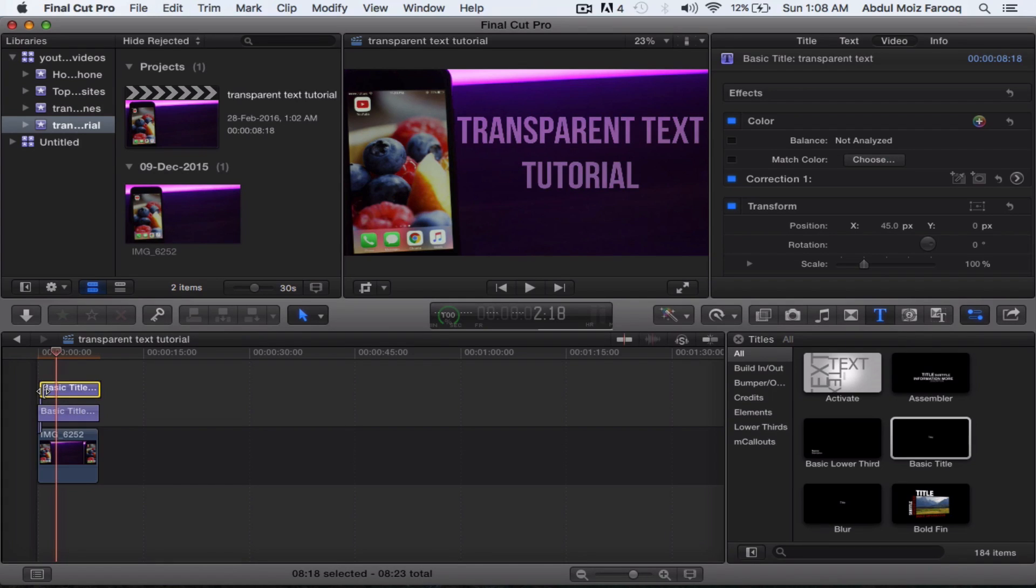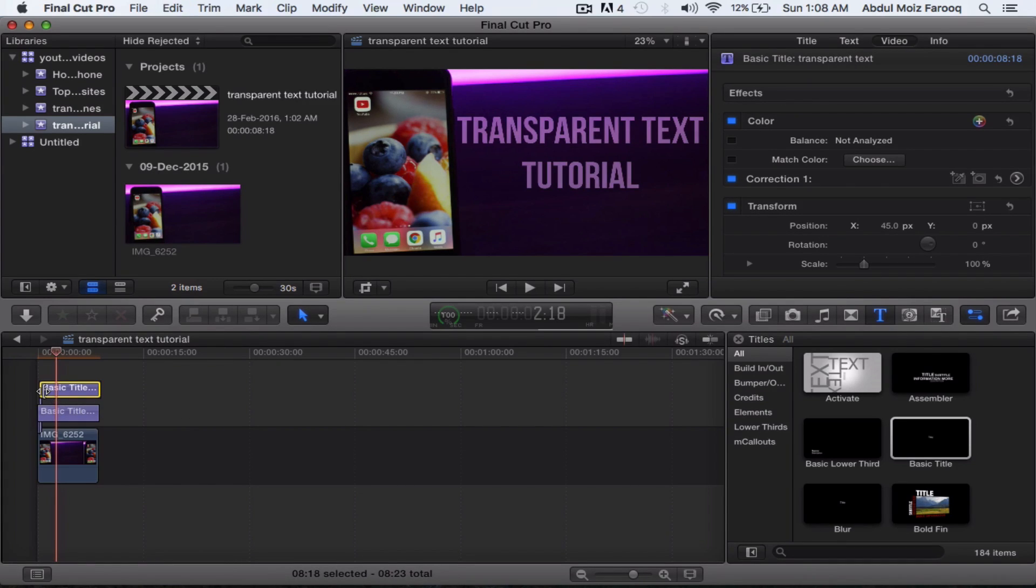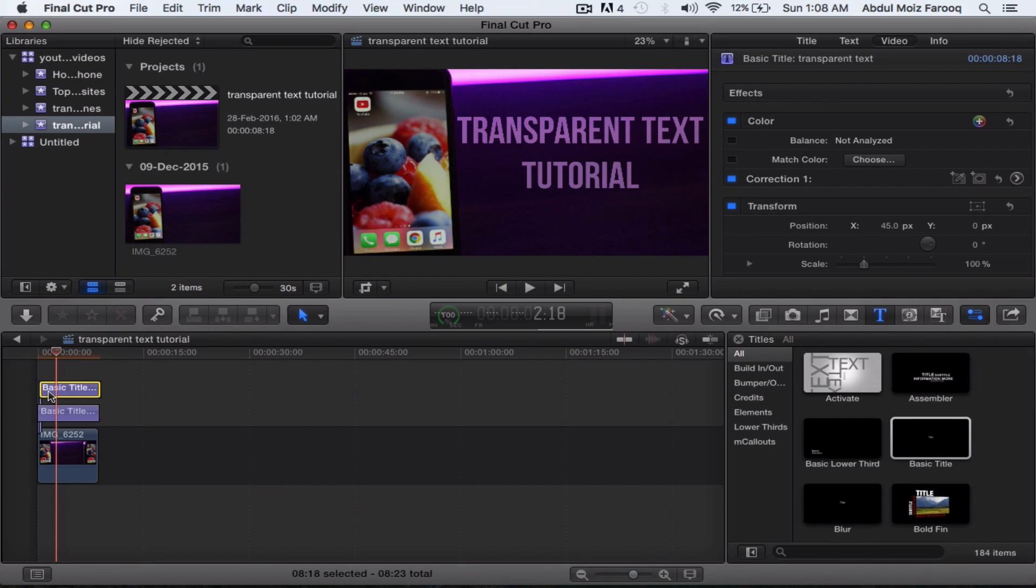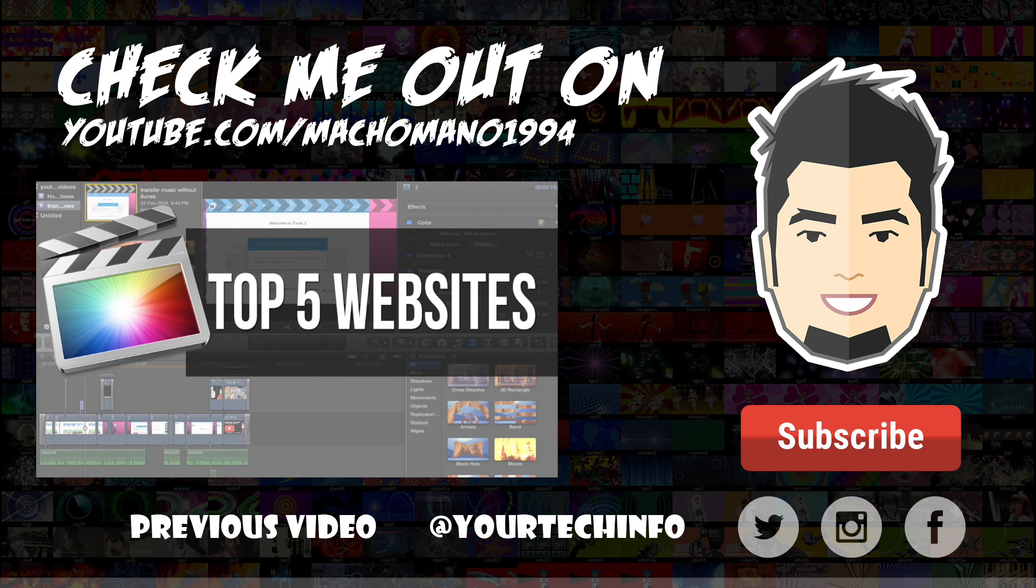So that's pretty much it. I hope you guys like this little video. If this video helped you, please leave this video a thumbs up that really helps me. If you have any comments or suggestions, please write them in the comment section below. I'll read every comment and I'll try to reply to you as soon as possible.